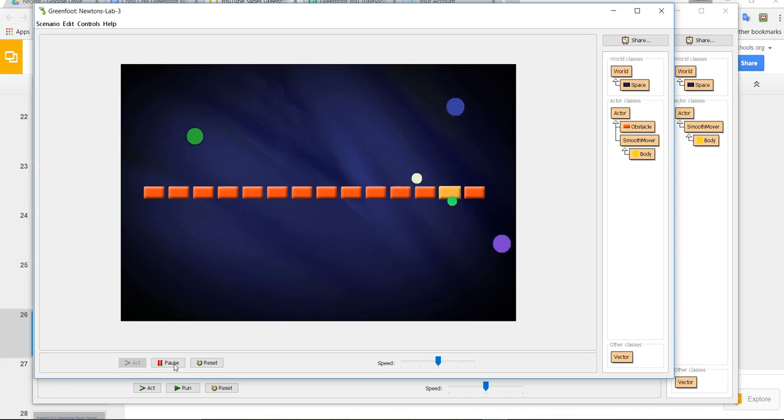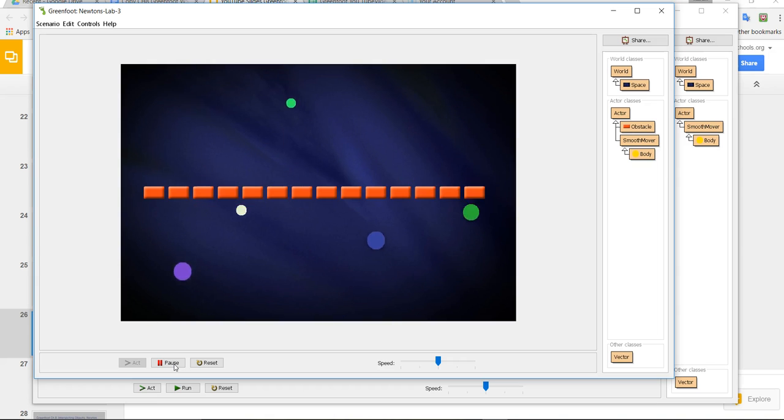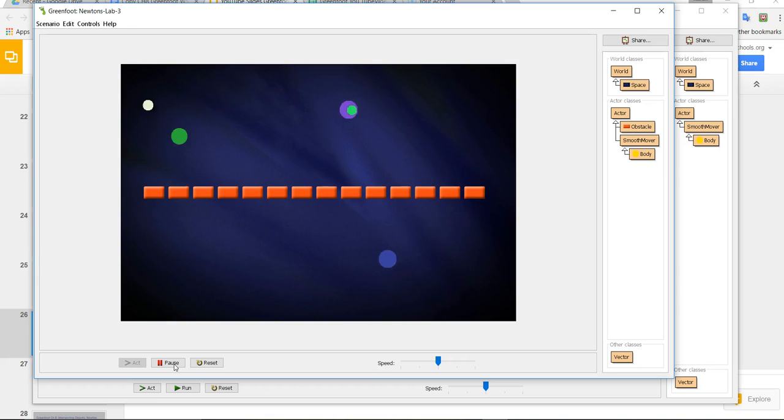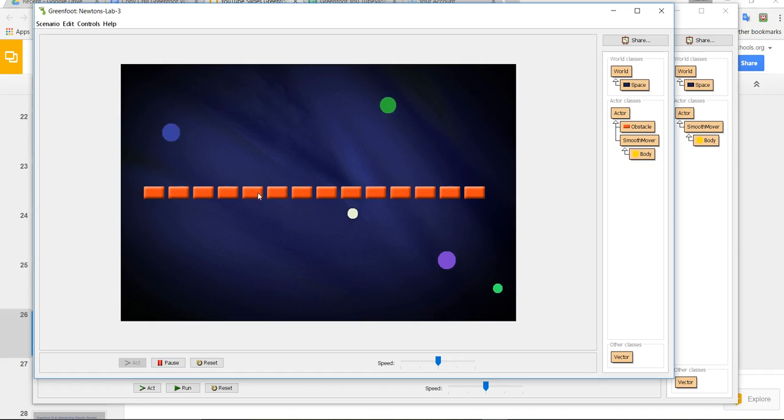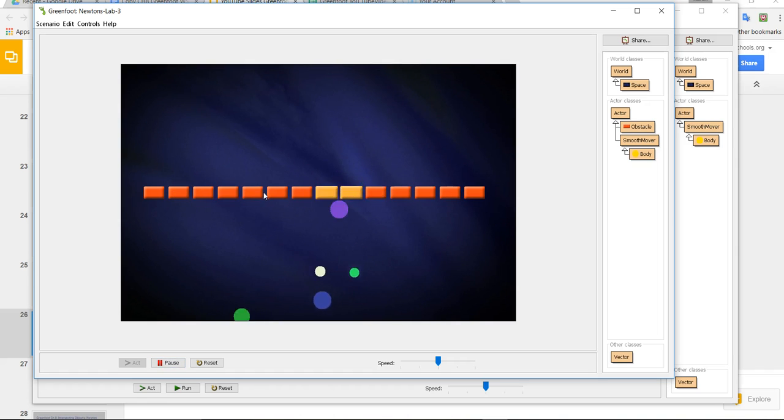They will ask you to maybe change the color of the objects, change the sound that is made behind the scenes. Maybe instead of changing to a yellow flash object here, maybe make it change to something else.